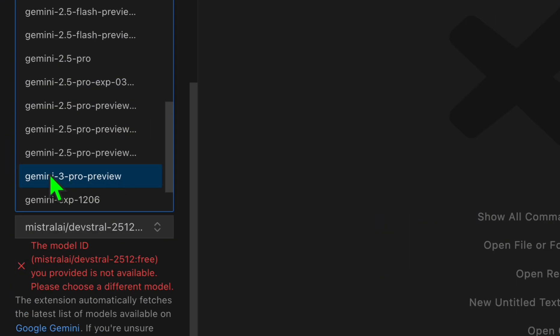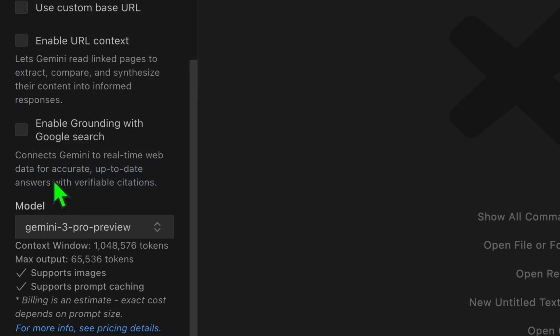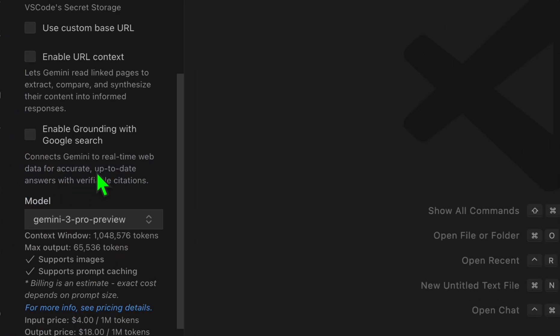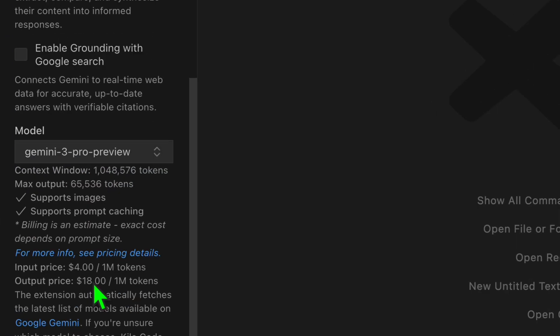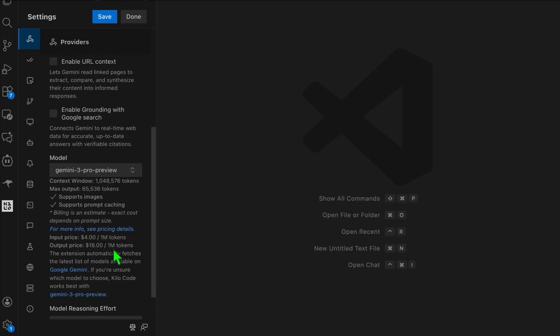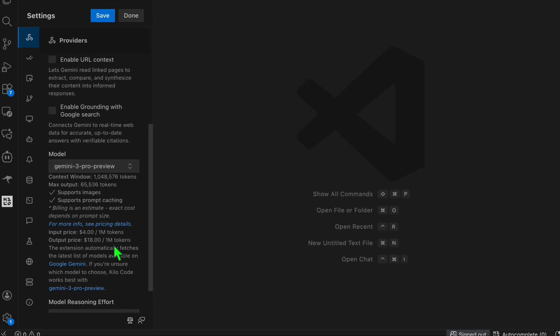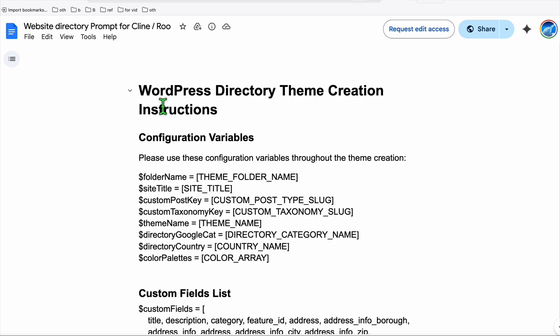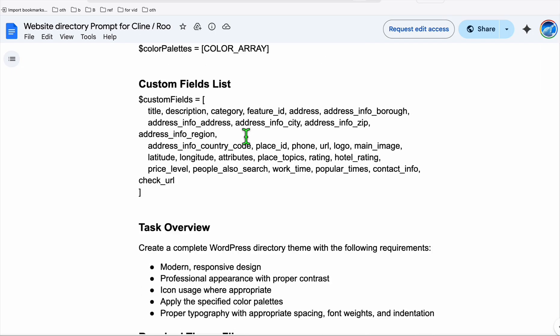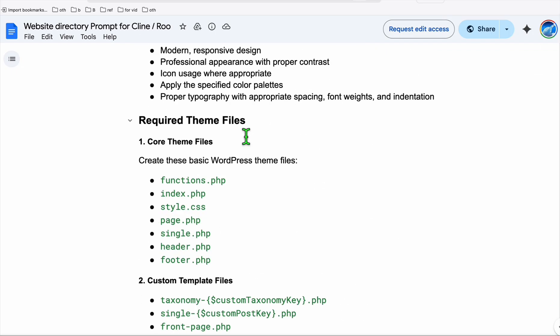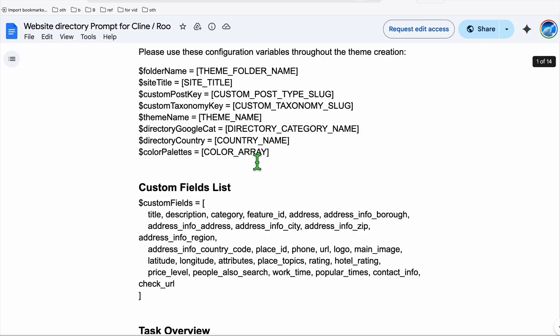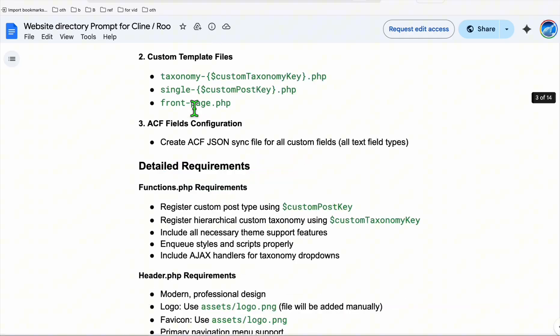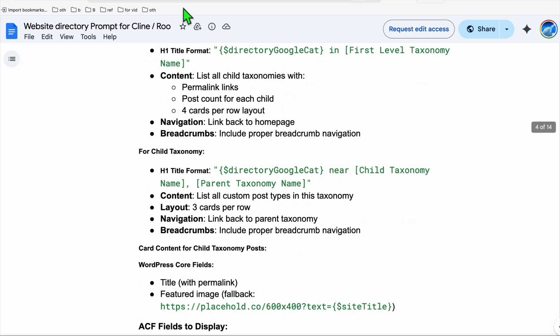Once you selected the Google Gemini API, you will see right here there is this Gemini 3 Pro Preview. The costing is quite expensive, like ten dollars per million tokens, but to be able to optimize that, we have this prompt that we are using to create your entire directory.